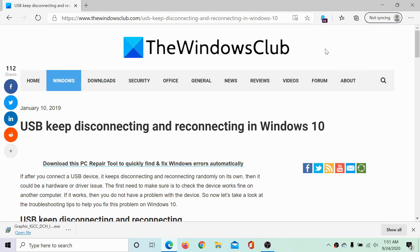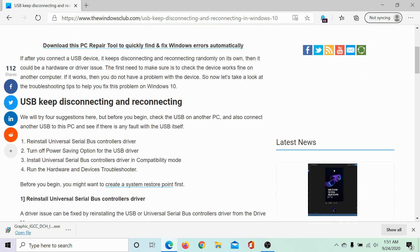Welcome to the Windows Club. I am Karan and I'm here with an explanatory video to resolve the issue where your USB device keeps disconnecting and reconnecting in Windows 10.